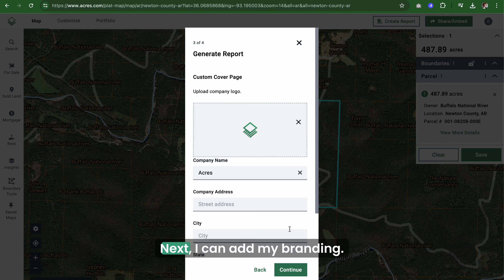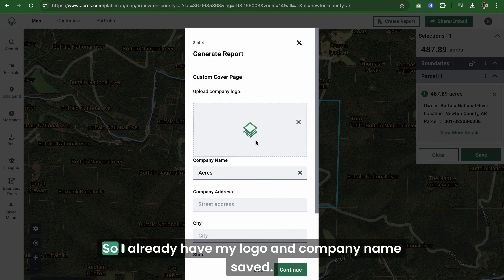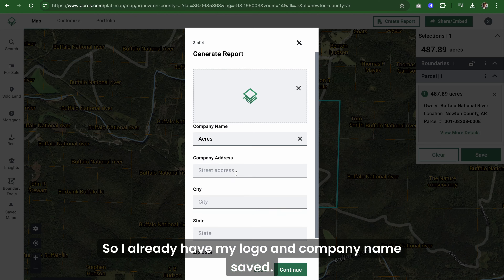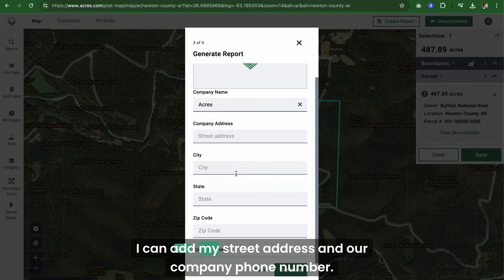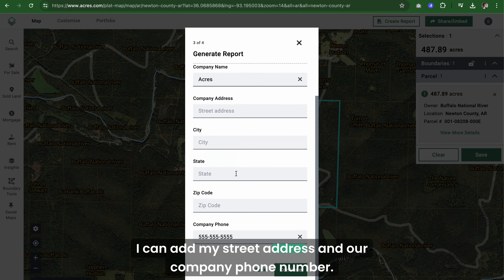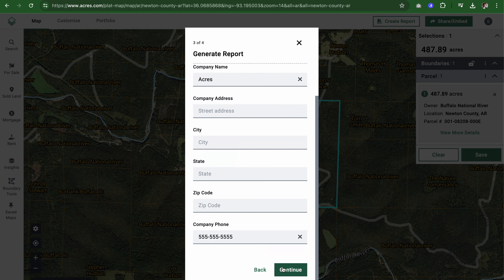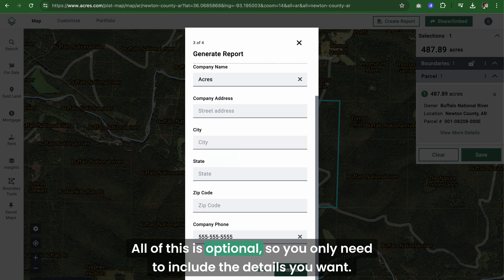Next, I can add my branding. I already have my logo and company name saved. I can add my street address and our company phone number. All of this is optional, so you only need to include the details you want.